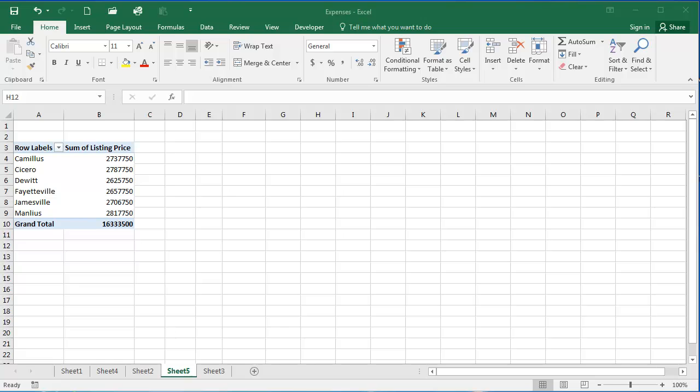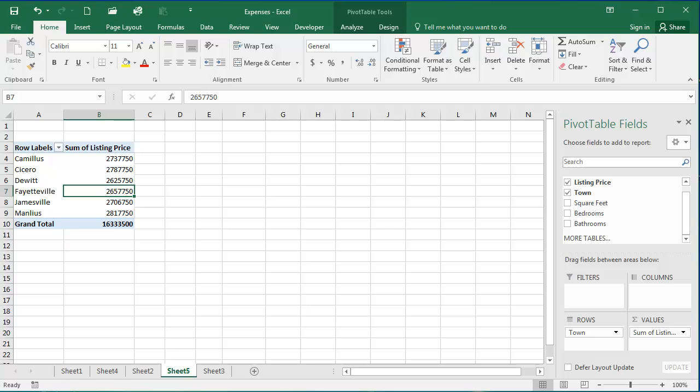In this presentation, we're going to talk about inserting slicers into your pivot table. I have a pivot table here that I've been working with, so to add a slicer to it, I'm going to select a cell in my pivot table.